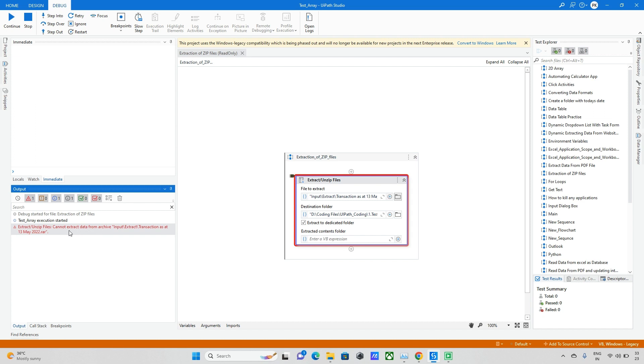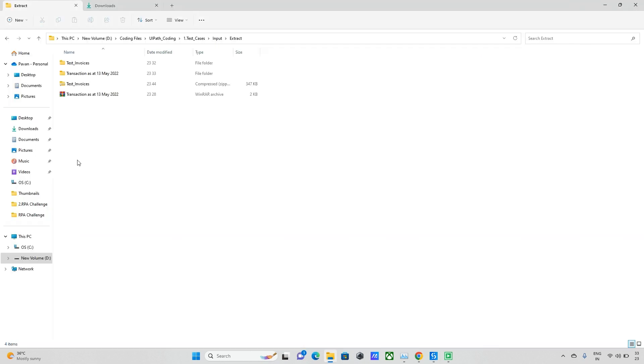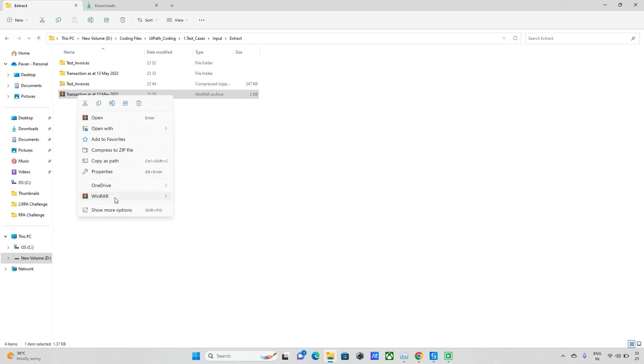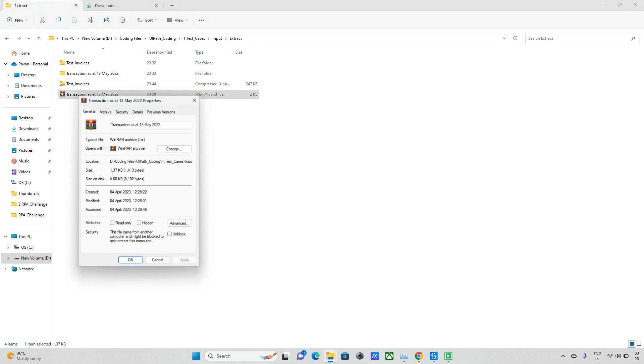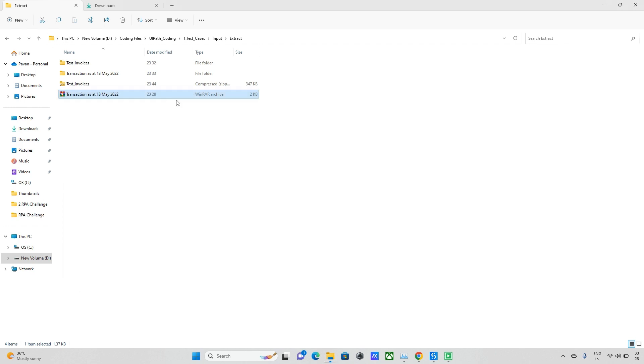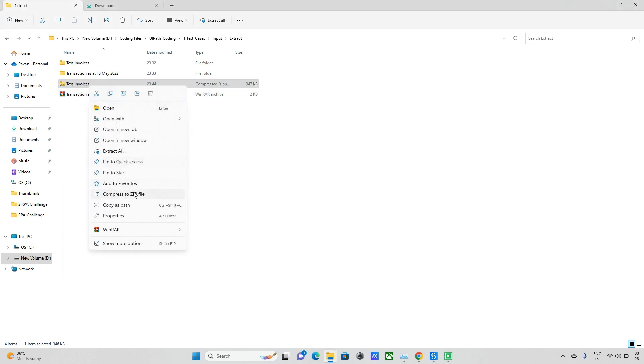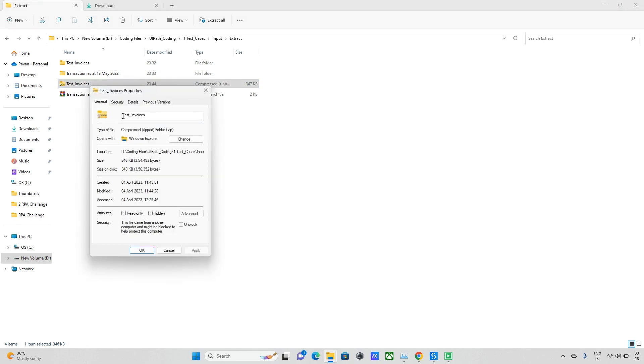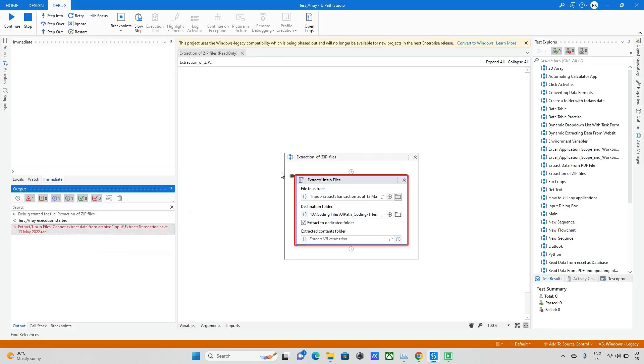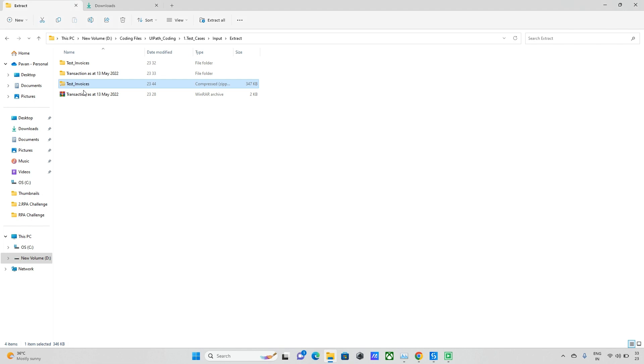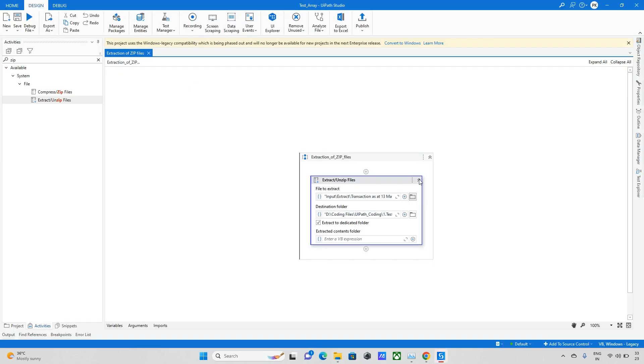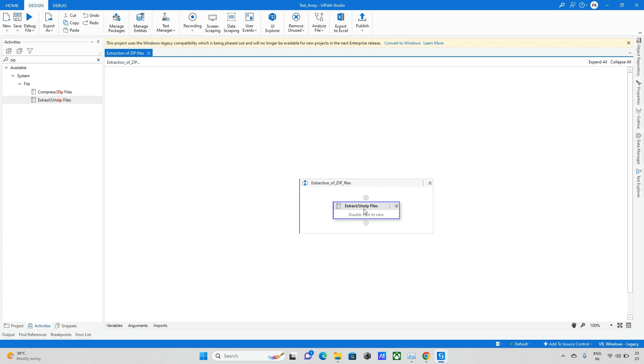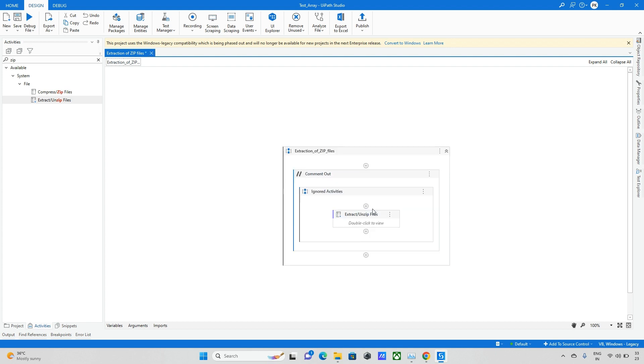So the problem is here. When I go and check this properties, let me go to this properties, and we can see this is RAR file. And we'll check this test invoices properties as well - that is just properties. Okay we can see this is a zip file. Here there is no activity, we cannot extract this RAR file. For that we need to go to the alternate way.